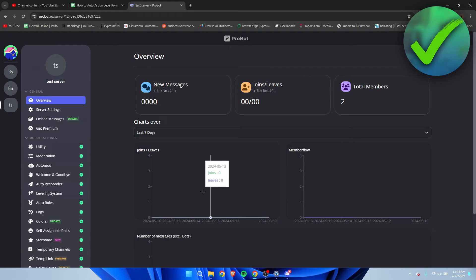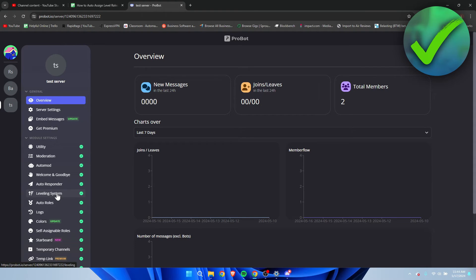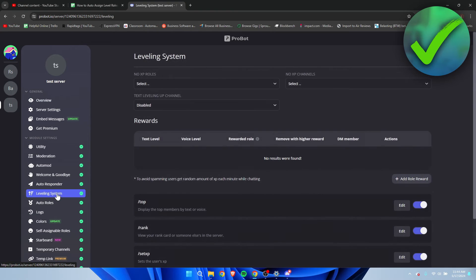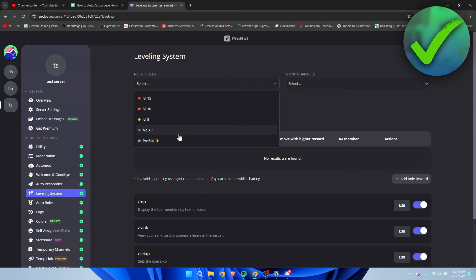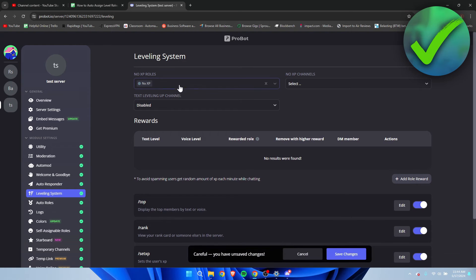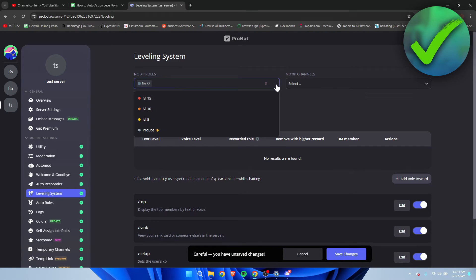There we go. And then here on the left in this menu we can already see leveling system. You want to go there and we are going to set everything up step by step. So first of all here, the no XP roles, I'm going to select the no XP. You can actually add multiple if you would like to.